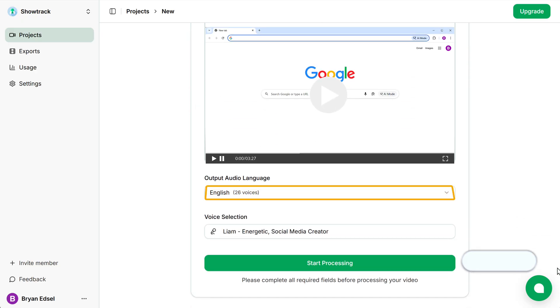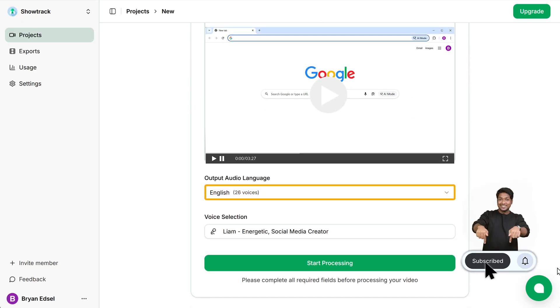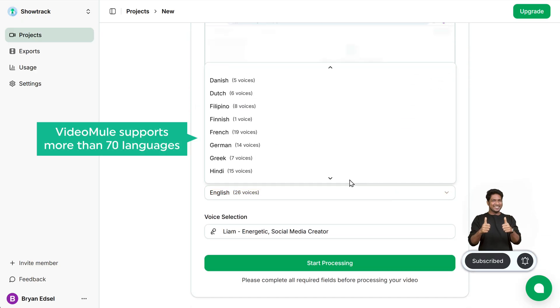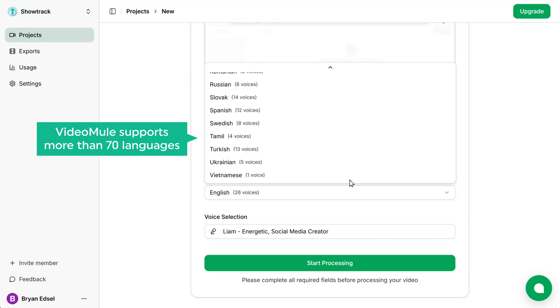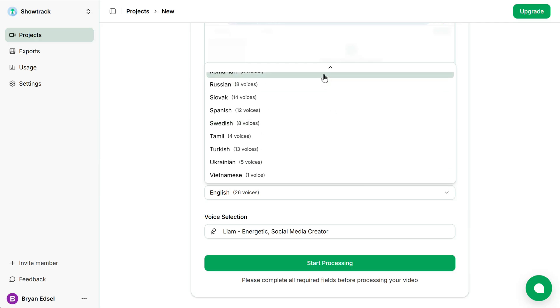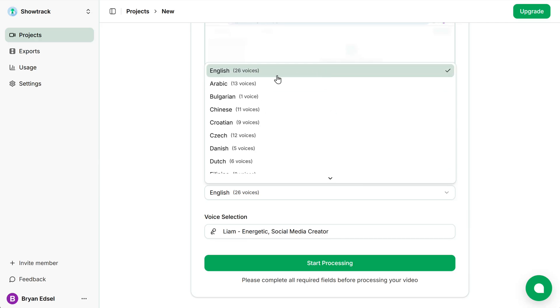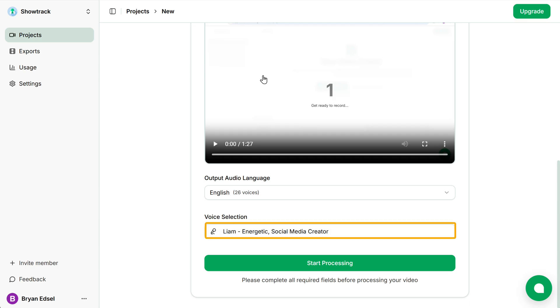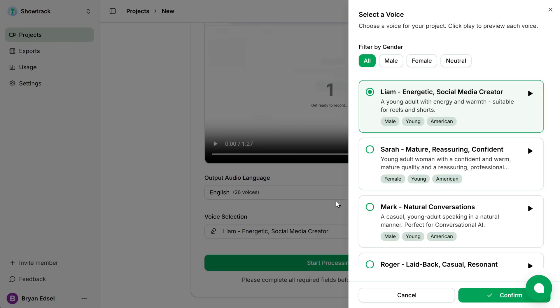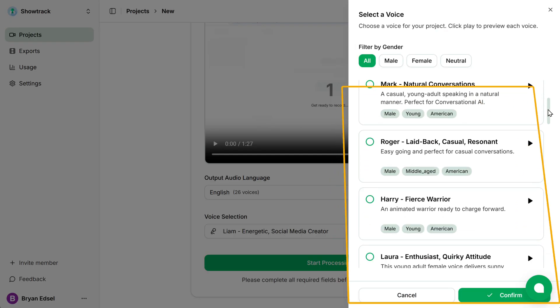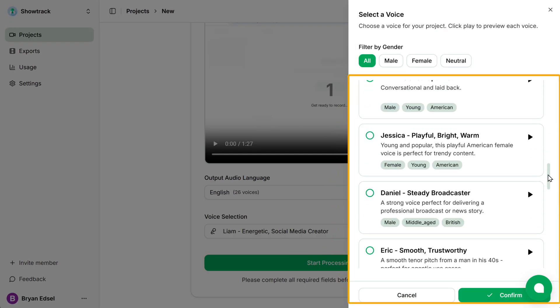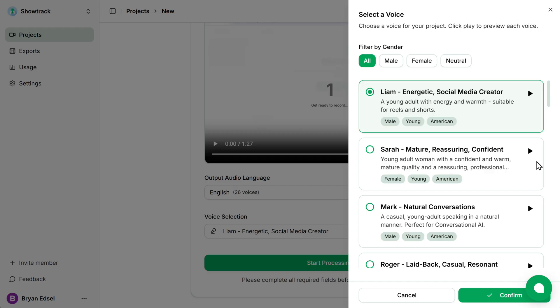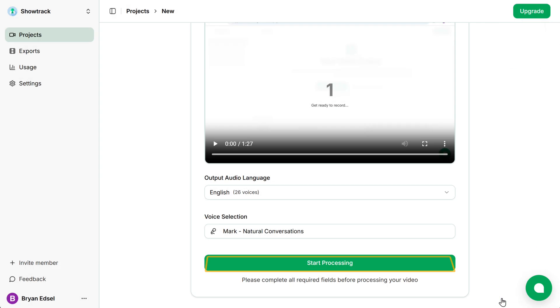Next, choose your output audio language. VideoMule supports more than 70 languages. Since I want the final video in English, I'll select English. After that, we can choose the voice for the video. Let's click here. And you can preview the available voices and select the one you prefer. Design shapes the future by merging dreams with reality. I'm going to choose this one. And then click on start processing.